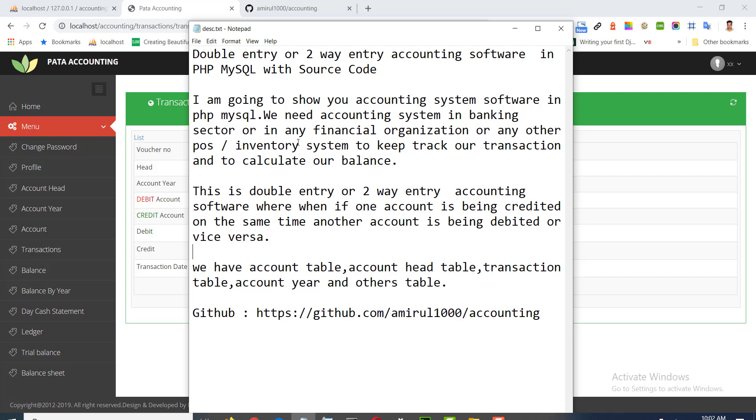We need accounting system in banking sector or in any financial organization or any other project inventory or shopping mall system to keep track our transaction and to calculate our balance. This is double entry or two way entry accounting software where when one account is being credited at the same time another account is being debited or vice versa.